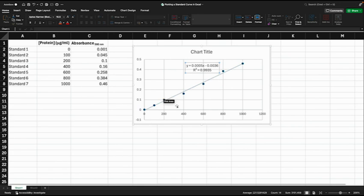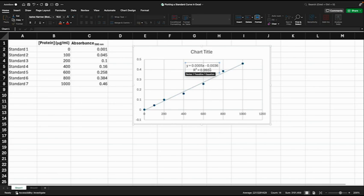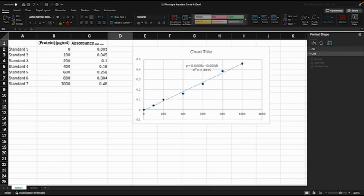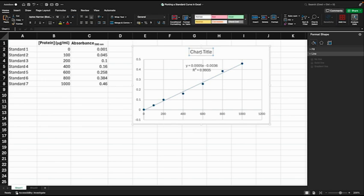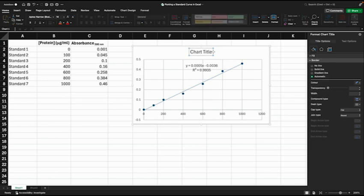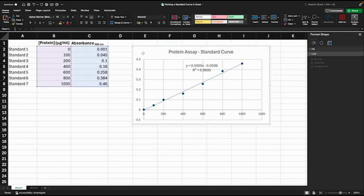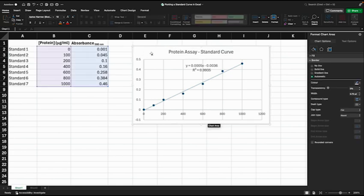Now we have our standard curve with the equation. Next we want to add a couple of elements to the chart and the first is to add a title. So we click here and put in a title: protein assay standard curve.